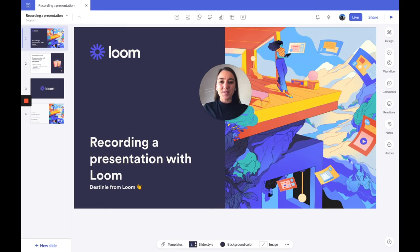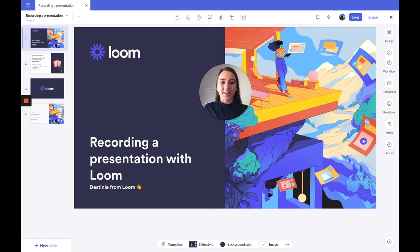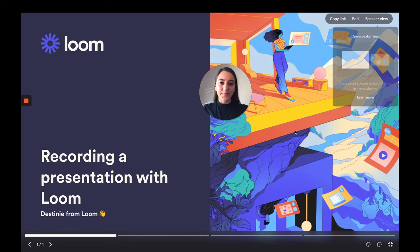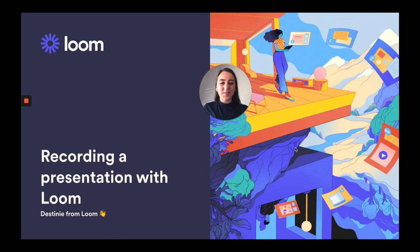If your presentation is on PowerPoint, Keynote, Pitch, or Canva, we suggest using the desktop app. I'll be using Pitch in this example. To set this up, open your presentation and then launch the desktop recorder in full screen mode. You can start your recording and then press play and begin your presentation. Don't worry if you have a couple of seconds of setup — you can always trim this out after you're done recording the video.